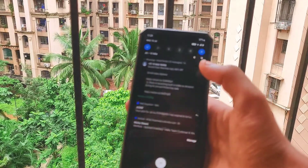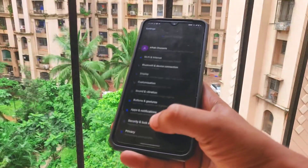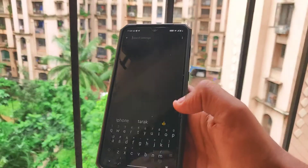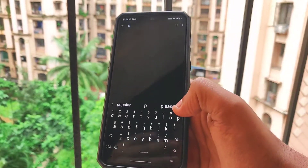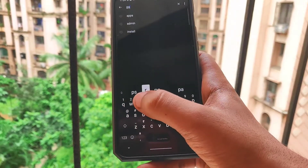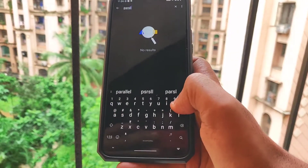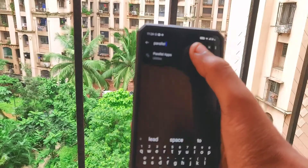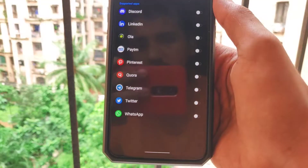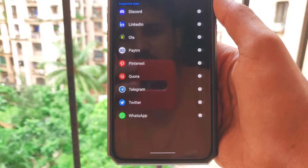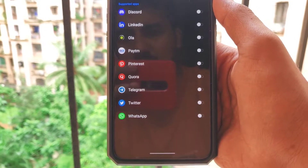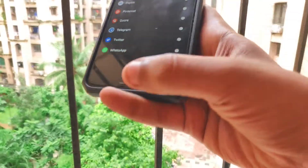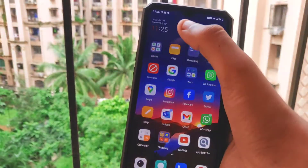If you are a OnePlus user, you know that we all have that feature built-in on OxygenOS called Parallel Apps. But the only limitation or downside of this Parallel Apps feature is that you cannot clone or duplicate any application — there are very limited applications that can be duplicated, and you cannot clone applications like Chrome, Gmail, and so on.